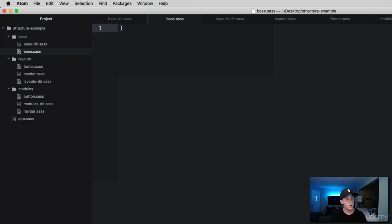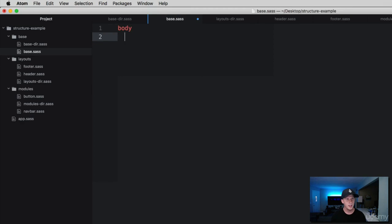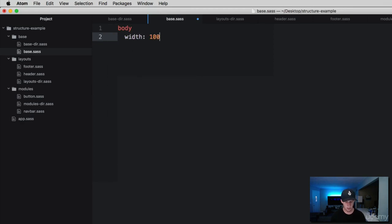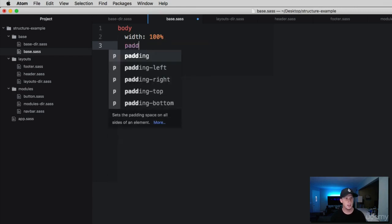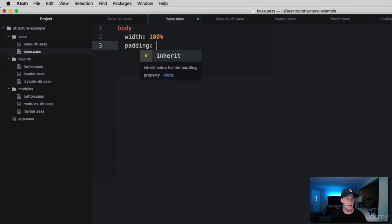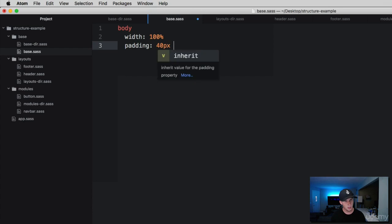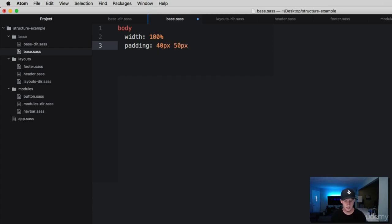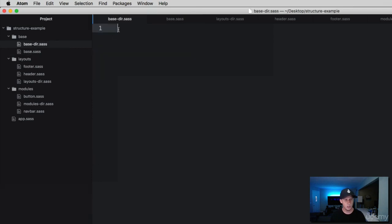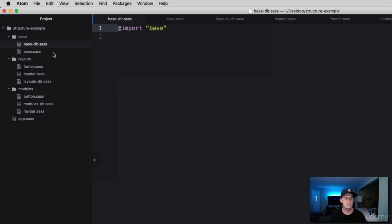Let's grab a body tag here. We're going to give it a width of 100% and we'll do some padding, let's do like 40 on the left and right. We're just throwing in a standard style here. Then we take this SASS file and we're going to import it into our directory. This one is simply called base. Remember, you don't need to use SASS because SASS is smart. We're already in the folder so we don't need to navigate to any new directories.